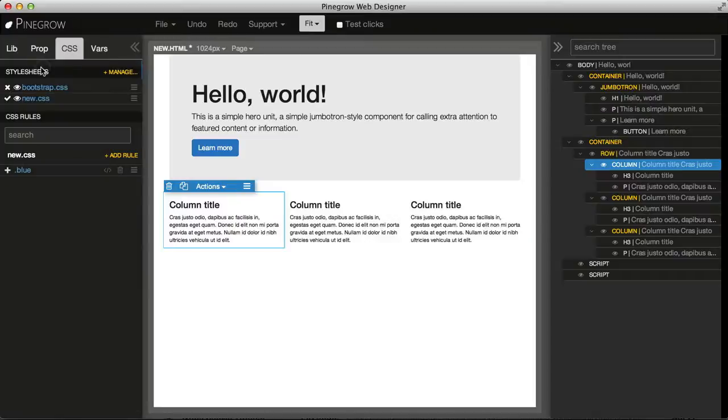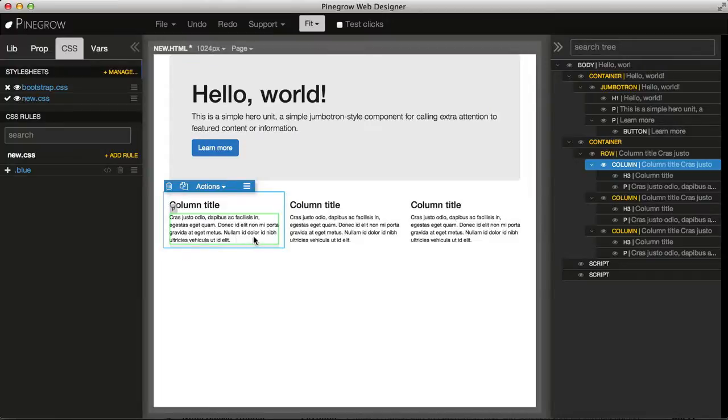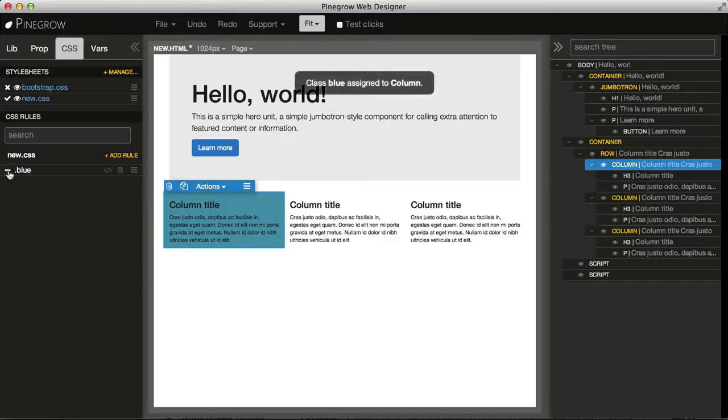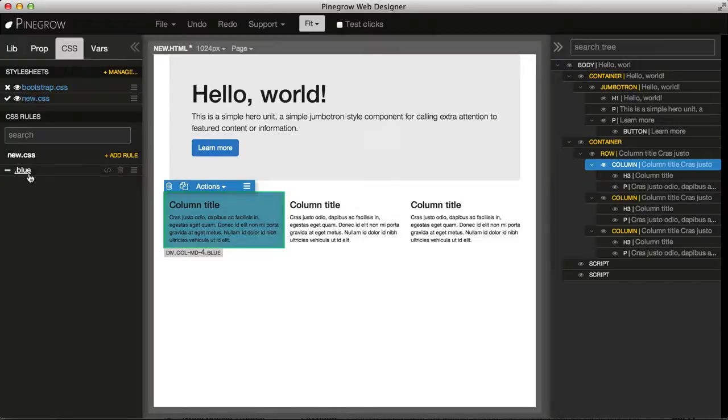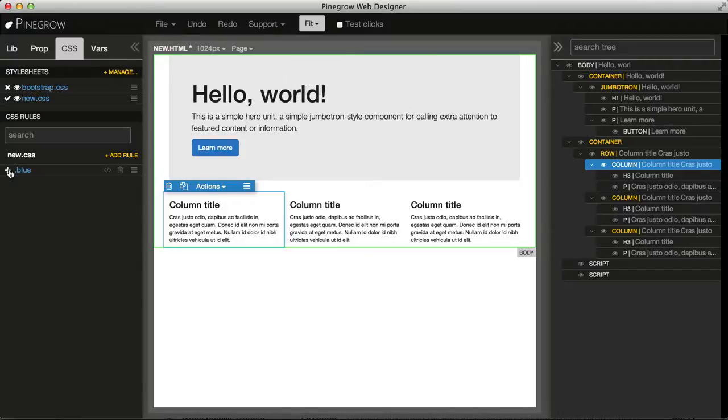And here is our class. To apply this class to a selected element, we just select the element and click on the plus sign in front of the rule. Or if we want to remove the class, then just click on the minus sign and it gets removed.